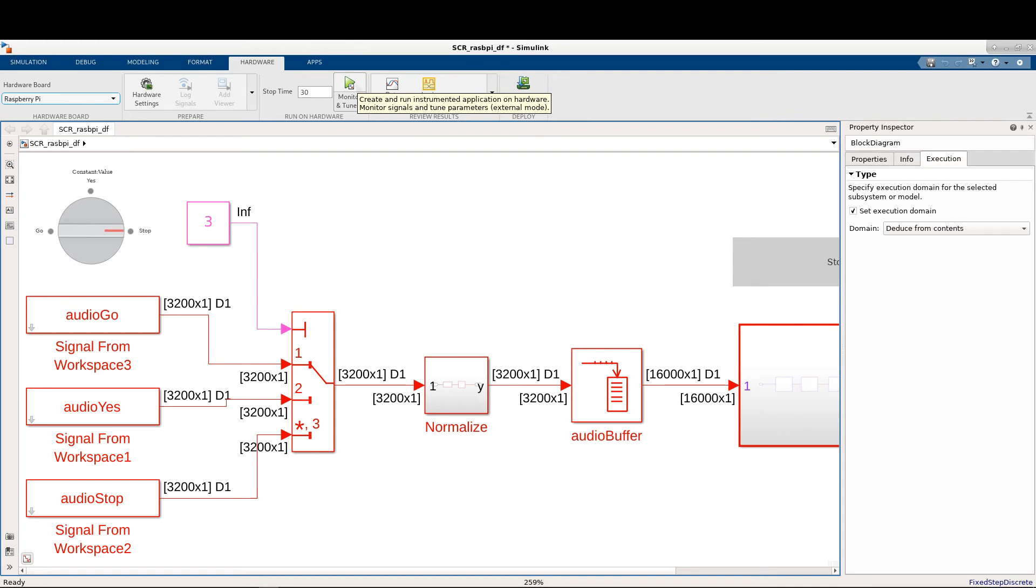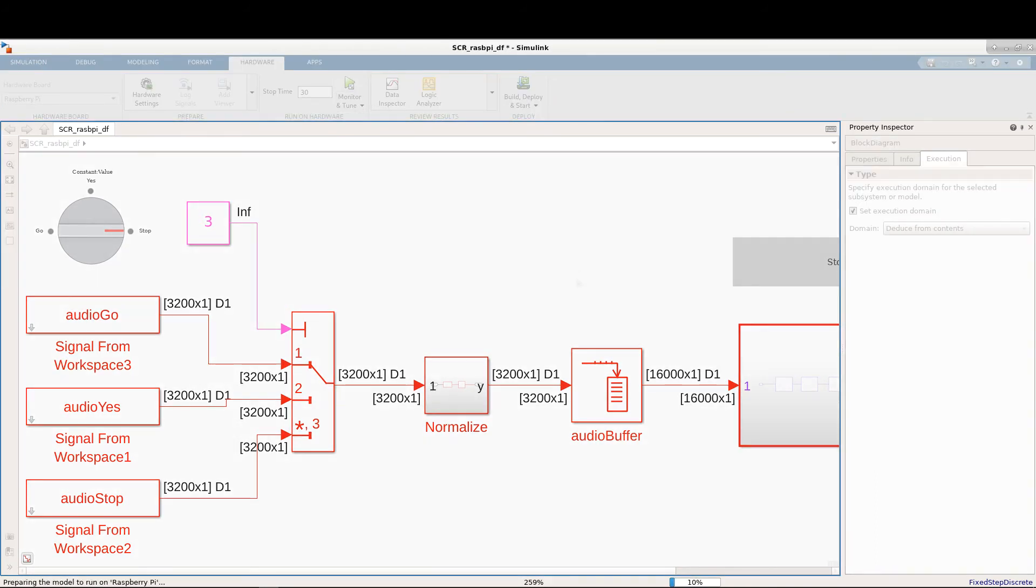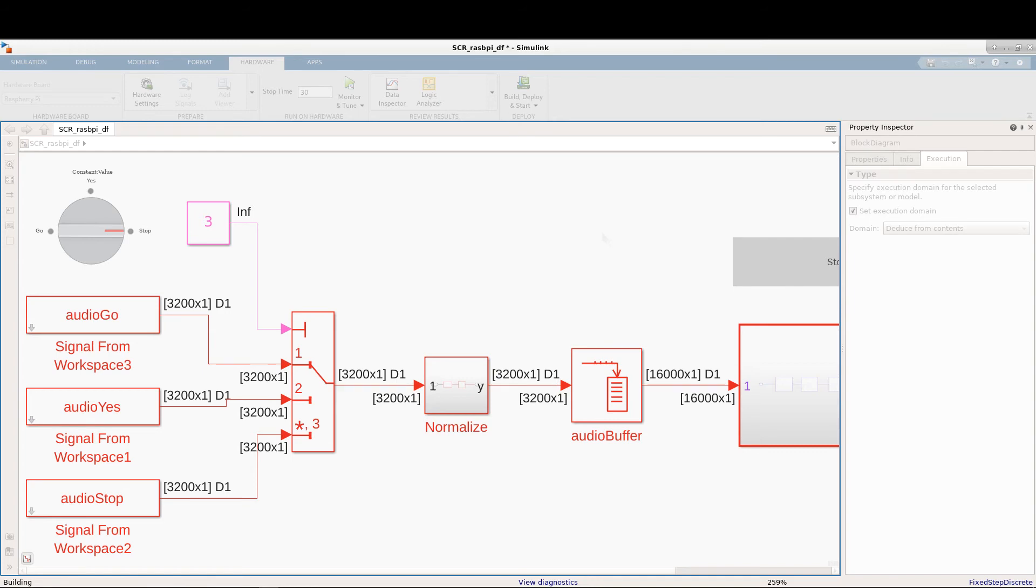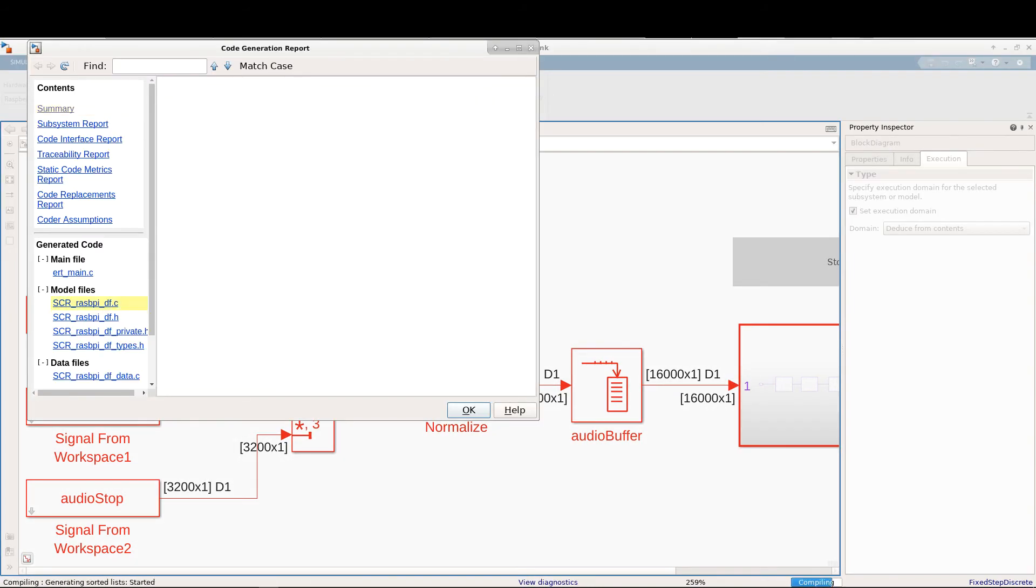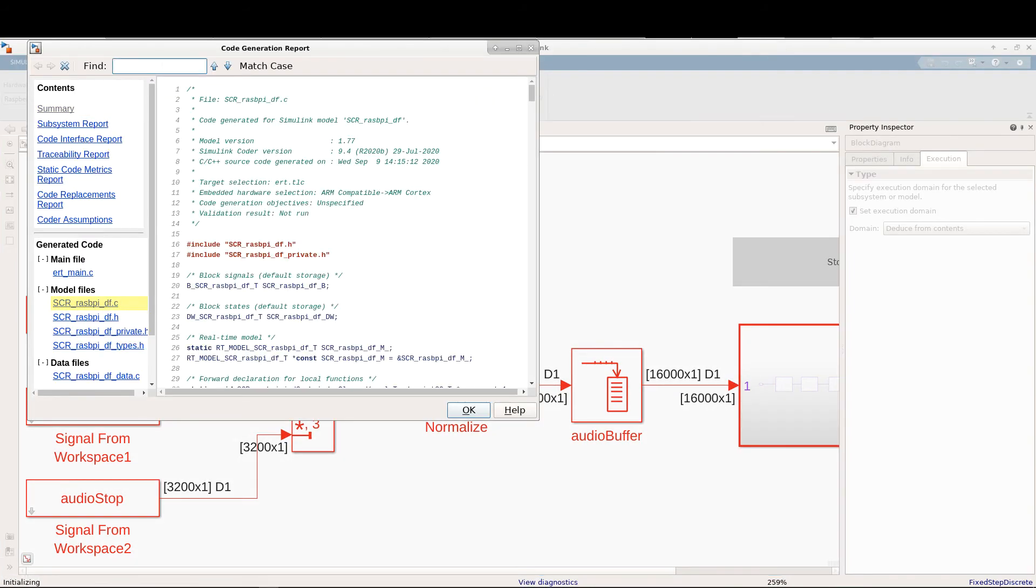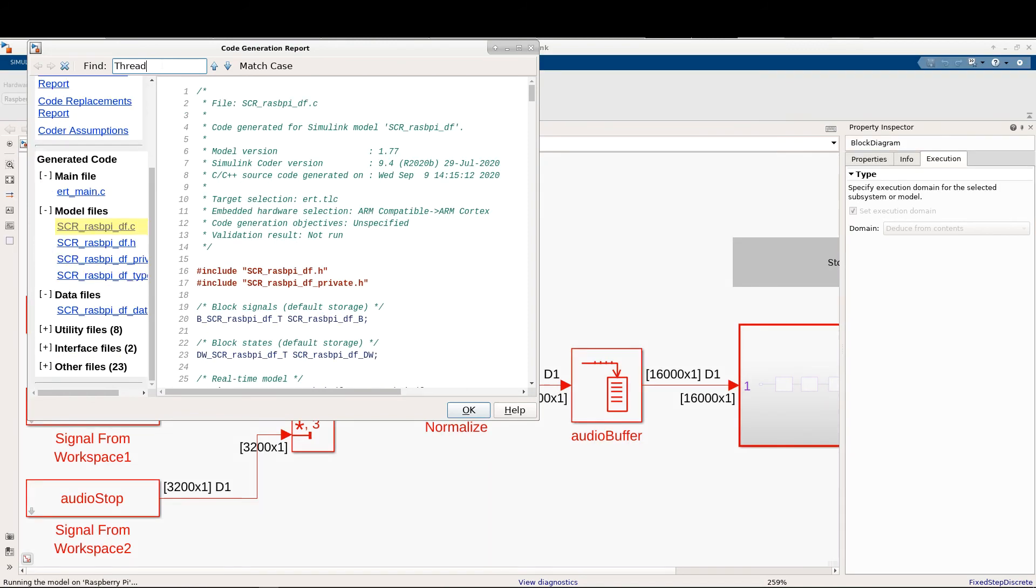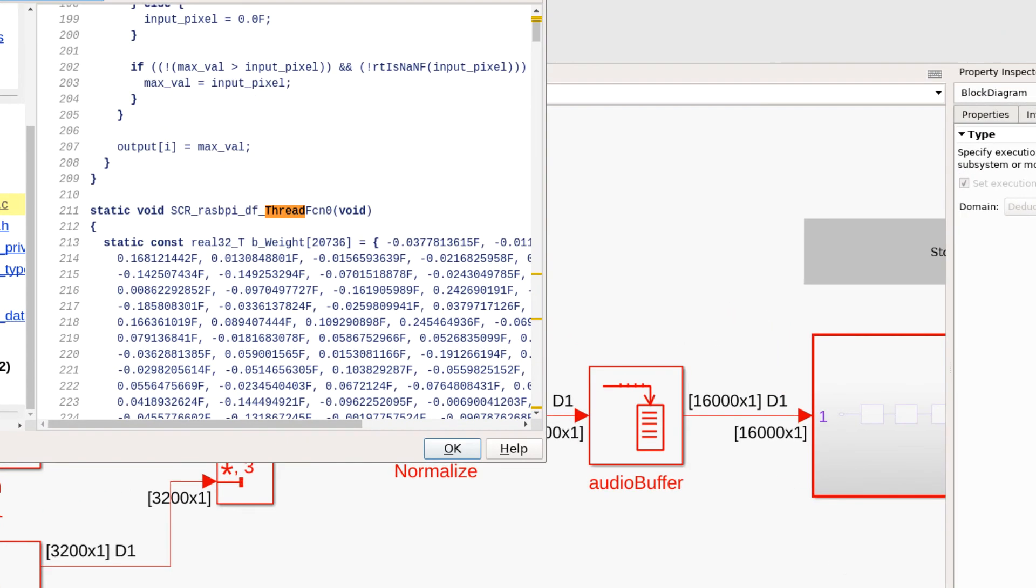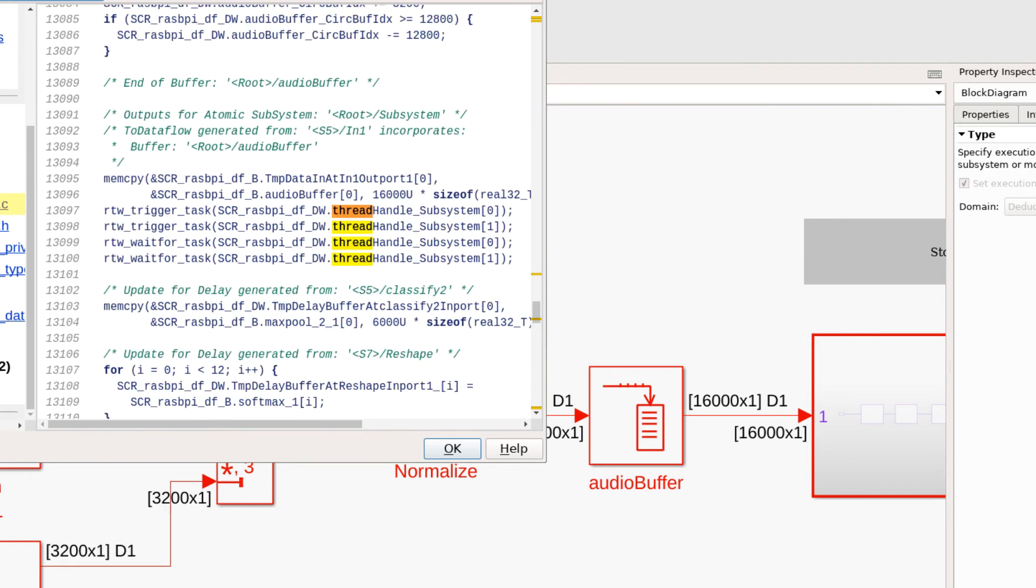During code generation, Dataflow will repartition the application for execution on Raspberry Pi using the number of cores detected from the target, which in this case is two. From the code generation report, we can see that the functionality is split into two thread functions. These are implemented as POSIX threads. The threads are triggered using the fork join pattern within the scope of the Dataflow domain.